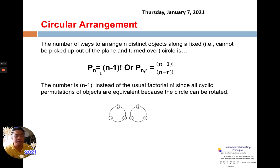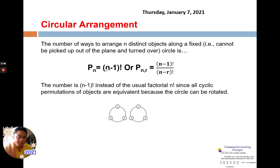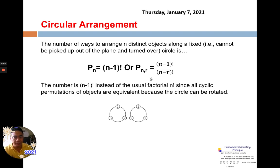For circular arrangement, since it is a circle and continuous, there would be one object that will not move. Because if all objects move, then there's no change and you cannot count the number of ways. But if one object is fixed in position, all the other objects will only move. So you can count how many ways they can sit and have a different arrangement. The formula for circular permutation when using all objects is (n-1) factorial, since one object will not move. For example, if n is 5, then 4 objects will move.